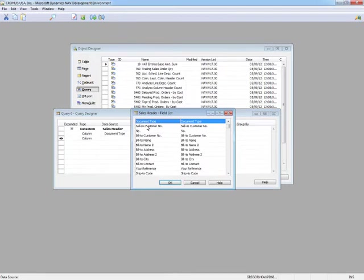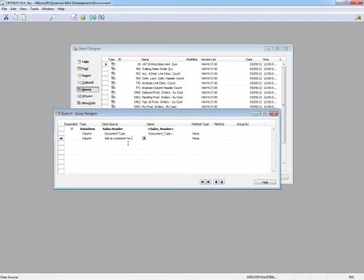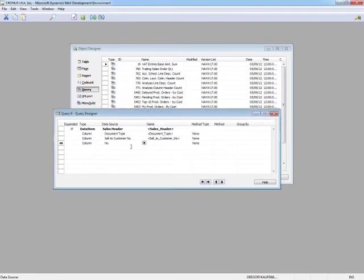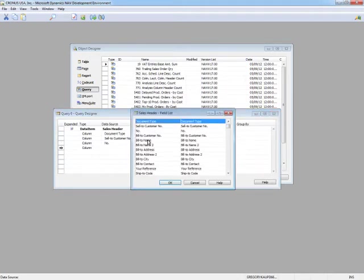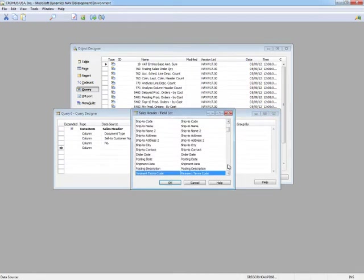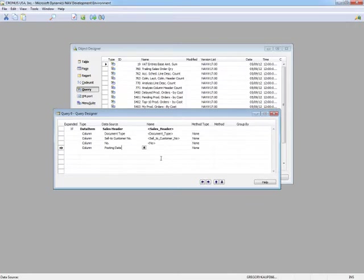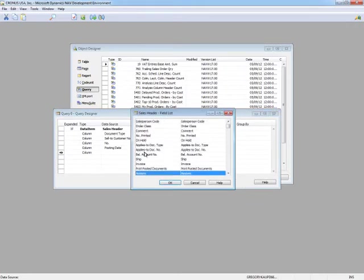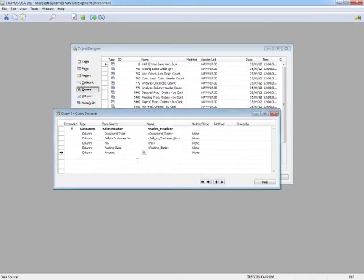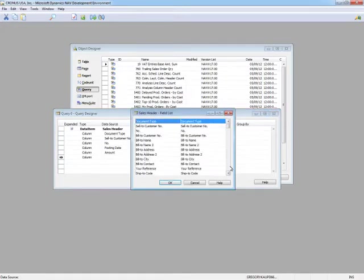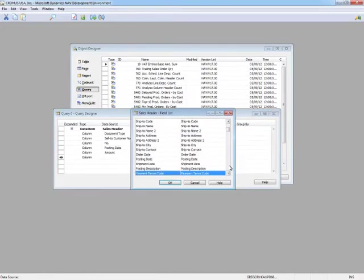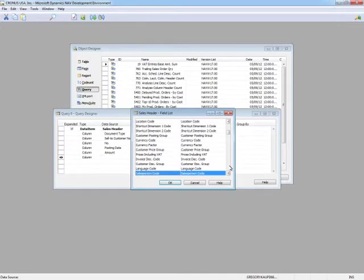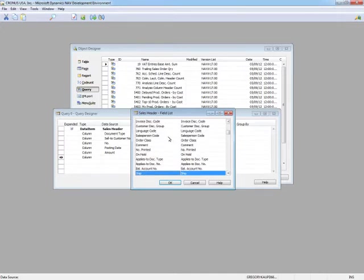Let's do document type, sell to customer number, the sales header number, posting date, amount, and the final one, let's do salesperson code.